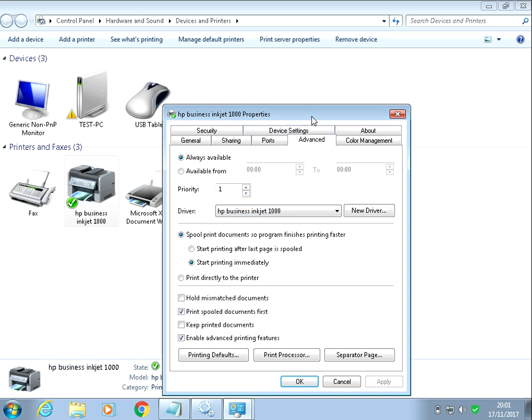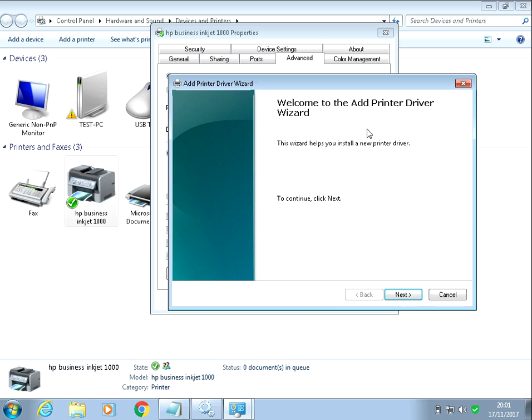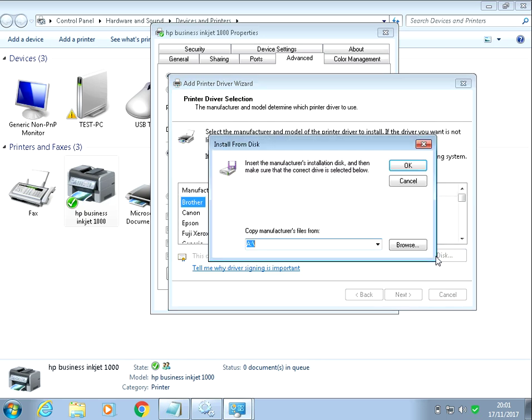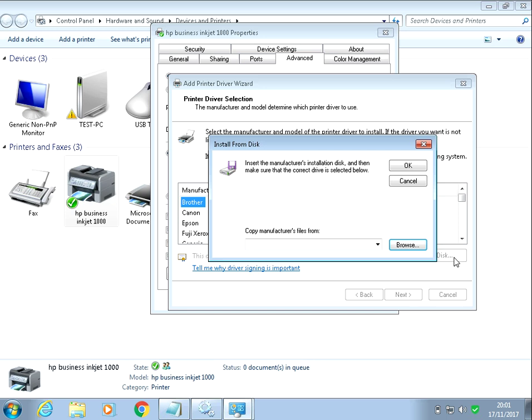So if you just go to the HP website and search for the latest driver for this printer, download it and save it to your machine. Then click on new driver, click next, and if you click on have disk, then browse to where you saved the files. Double click on it and then install the updated driver.